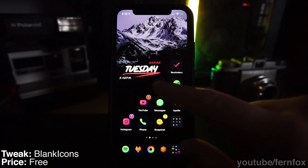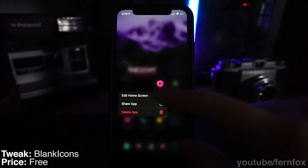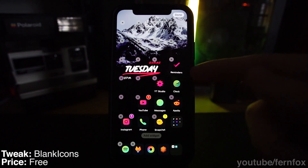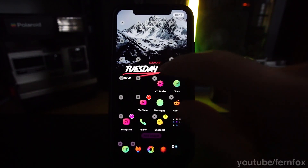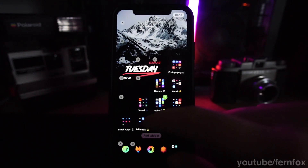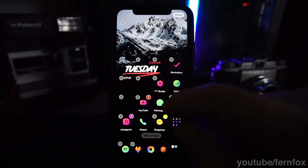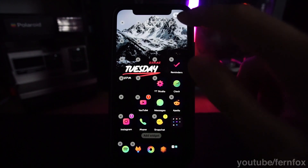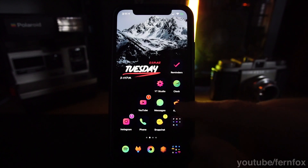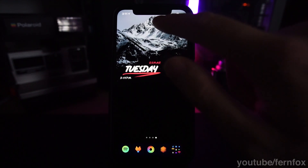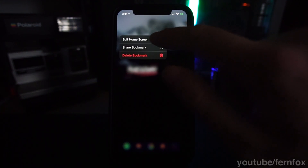If you were wondering how I have my icons floating in the bottom right corner, I'm using a tweak called Blank Icons. All this tweak does is make transparent icons that don't do anything when you tap on them, which allows you to put your actual icons anywhere you want. All you have to do is go into the settings, select the number of icons you want to make, respring your phone, and it'll add them to your home screen. Then you can place them wherever you want to move your other icons around.